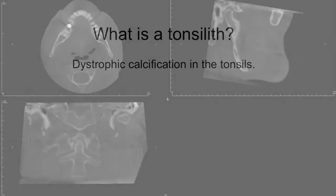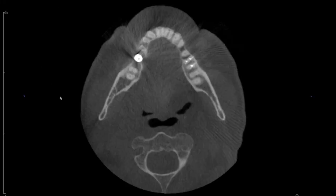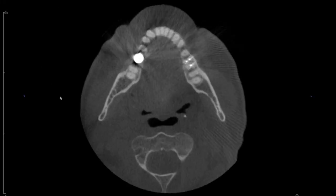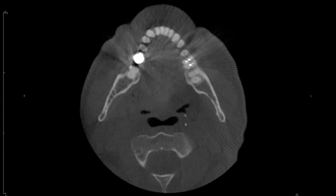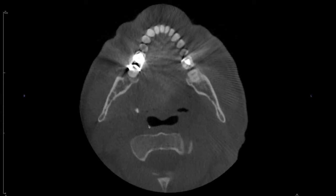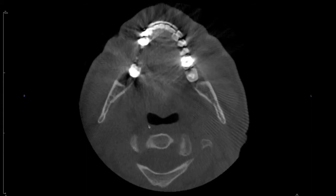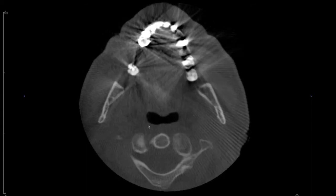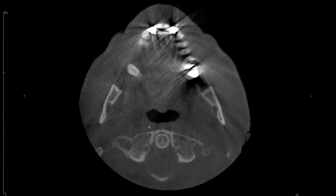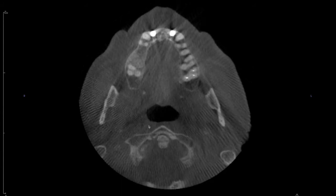So on to our case. Starting with the axial view, where you're going to find these is lateral to the airway and medial to the ramus. In this case, this patient has multiple on both the right and the left side. The axial view really helps figure out your orientation of where you're at on the patient.